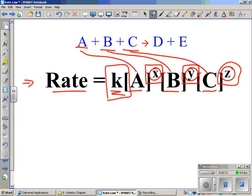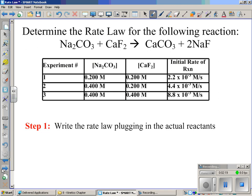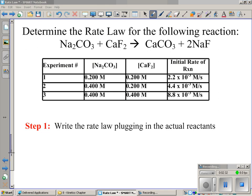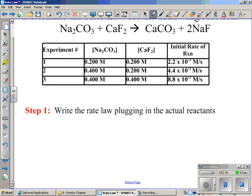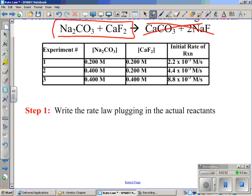These values have to be calculated from data, like what you see in the first example problem's data table on your paper. The process is pretty straightforward — it may look long because it takes up the entire front and back of your paper, but it really is not that difficult. Step one is to write the rate law using our actual reactants. Also notice that in kinetics we never pay attention to the products — kinetics is all about reactants.